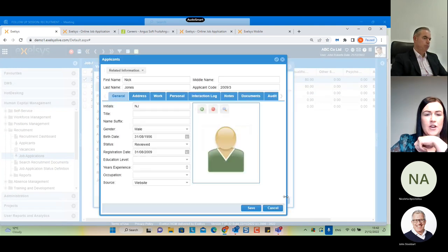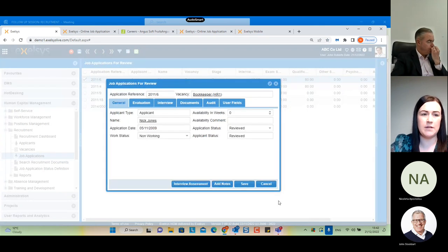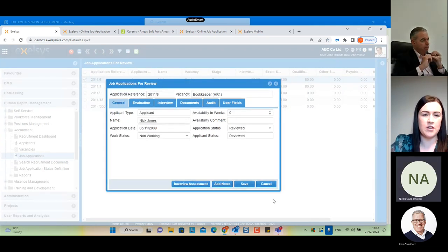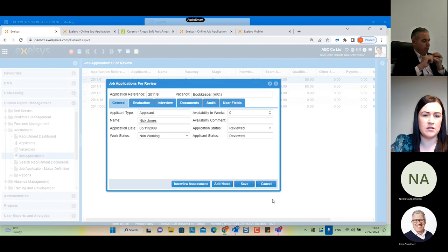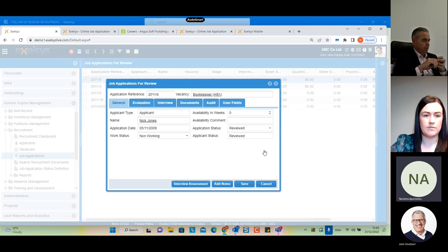Will they get a notification into Outlook or only a system notification? They will receive an email notification informing them that a job application has been forwarded to them and they need to review it.